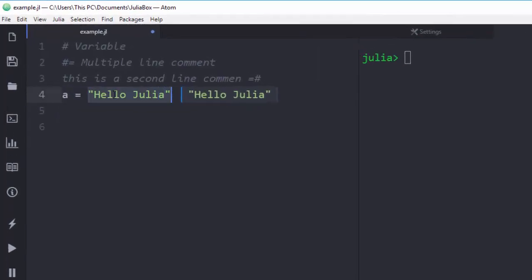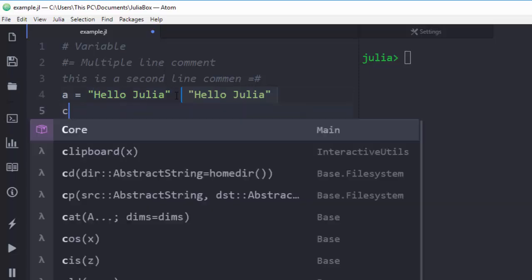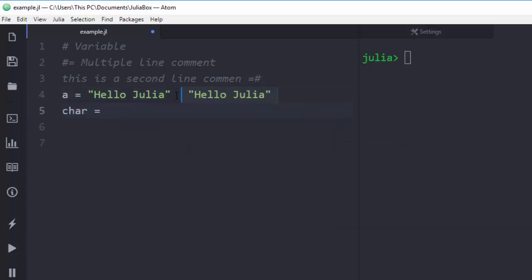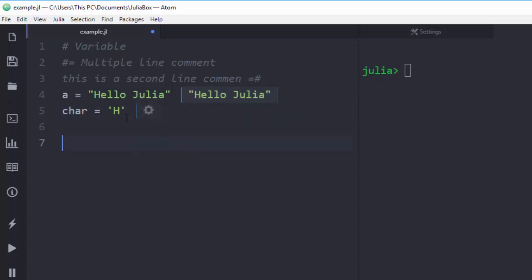In Julia, if you put a value in double quotation marks it's a String, but if you put it in single quotation marks it is a Char (character). So if I declare a variable 'car' with single quotes and put multiple characters like 'hello', it's going to give us an error — single quotes are for single characters only. Double quotes are for strings. So if I do it correctly with a single character, it works perfectly.